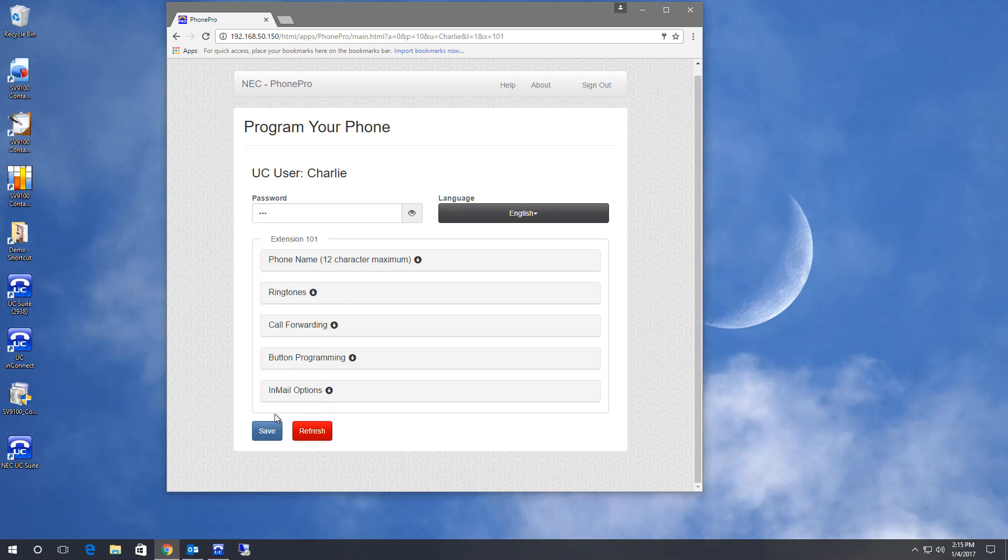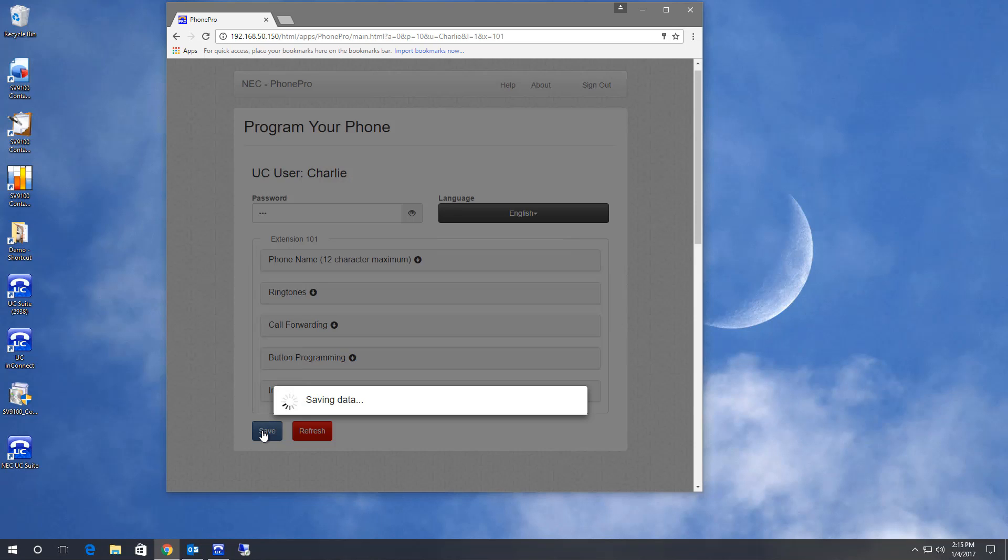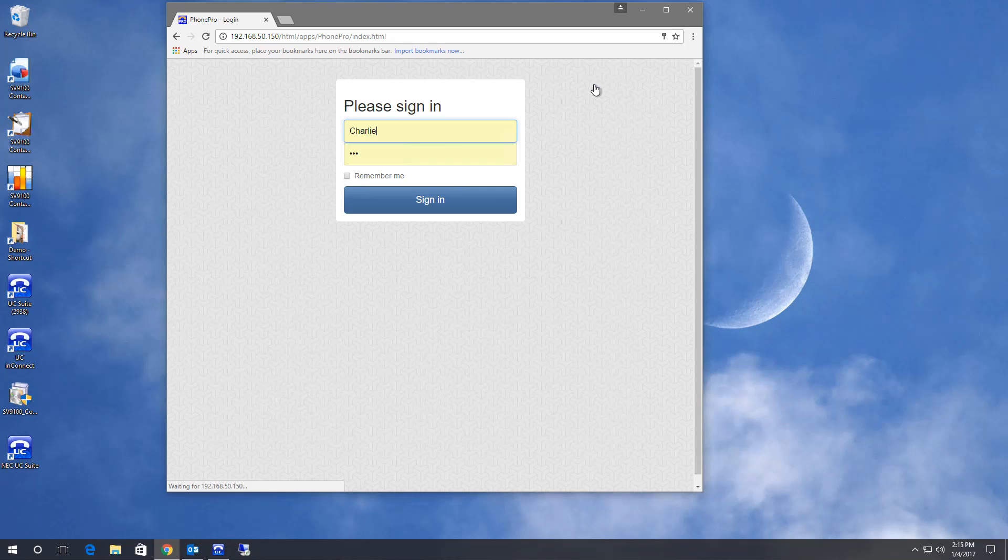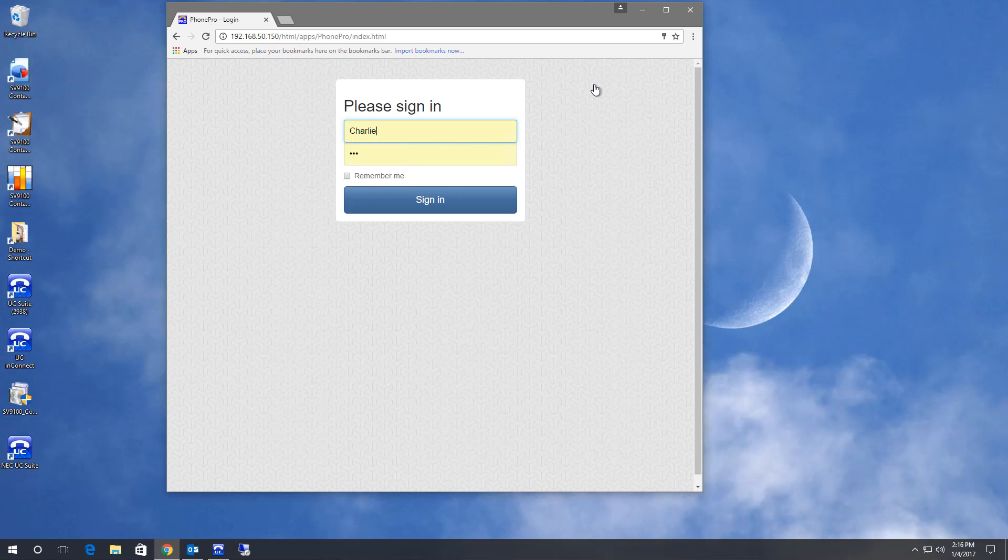When you're done with your changes, click save and you made your changes without requiring any others assistance. You can now sign out and you're done with PhonePro. I think you have to agree, PhonePro makes changing your telephone an easy task. Thank you for watching.